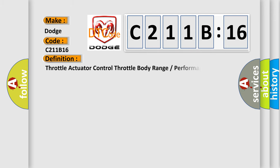The basic definition is: Throttle actuator control throttle body range or performance.